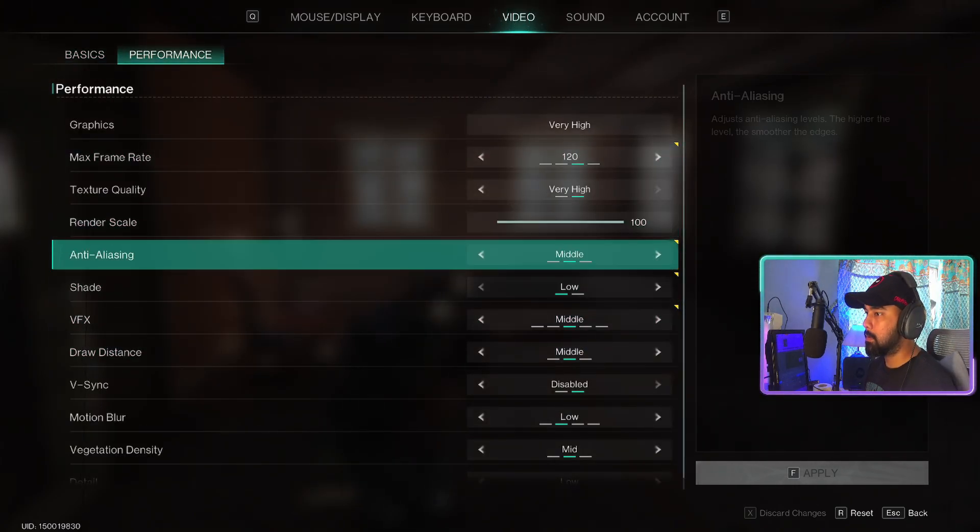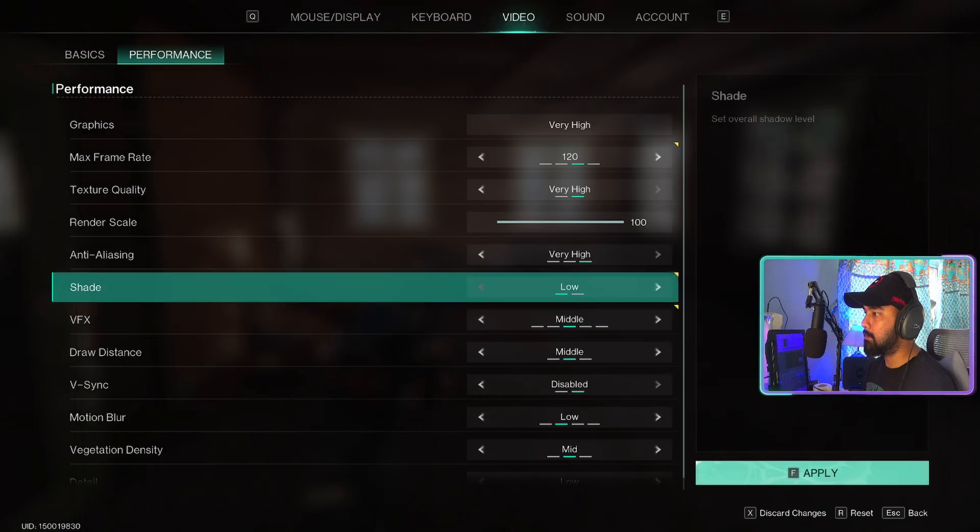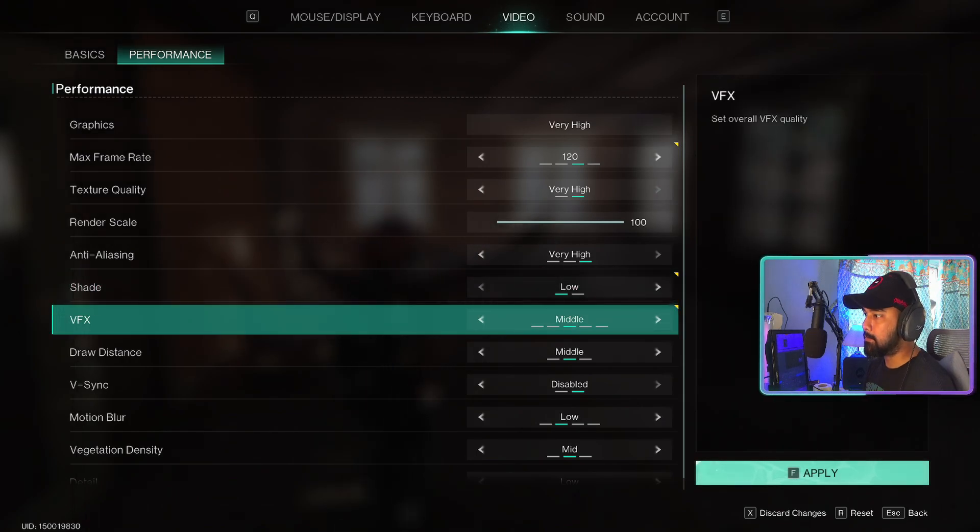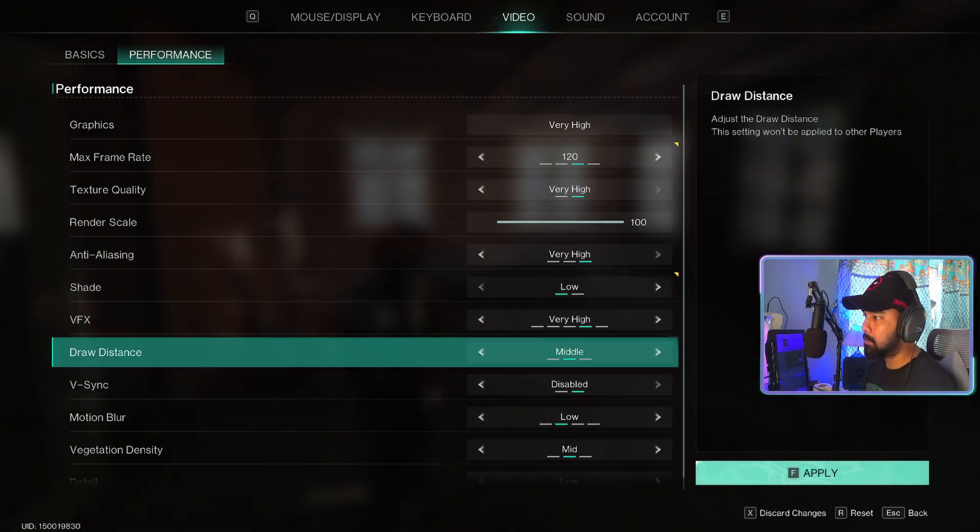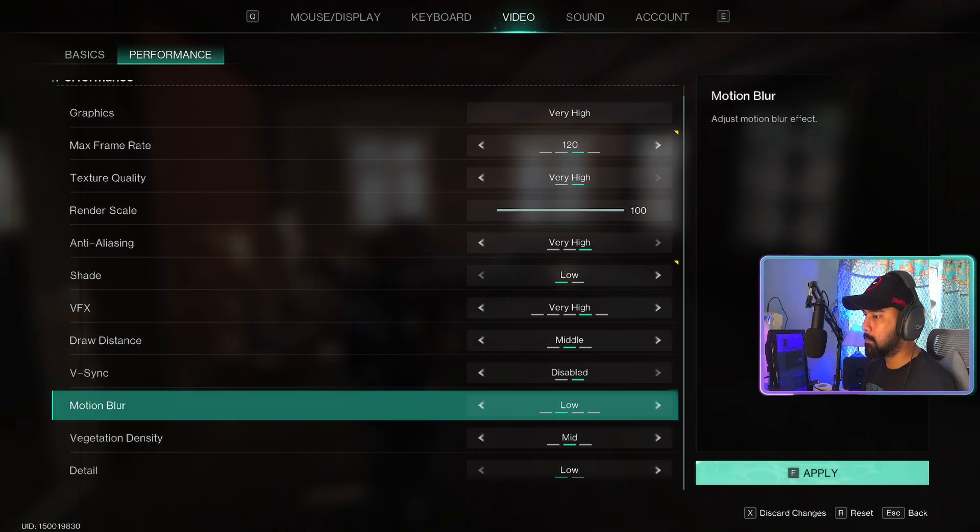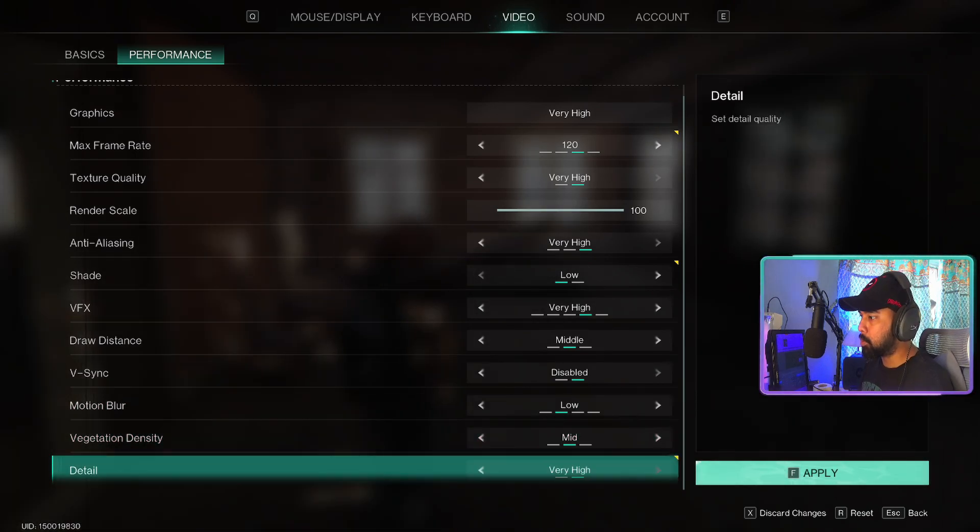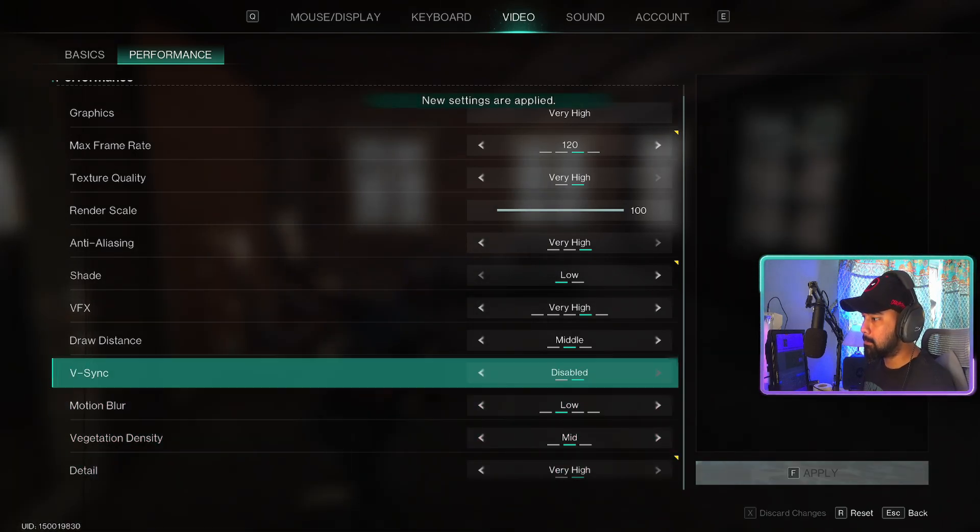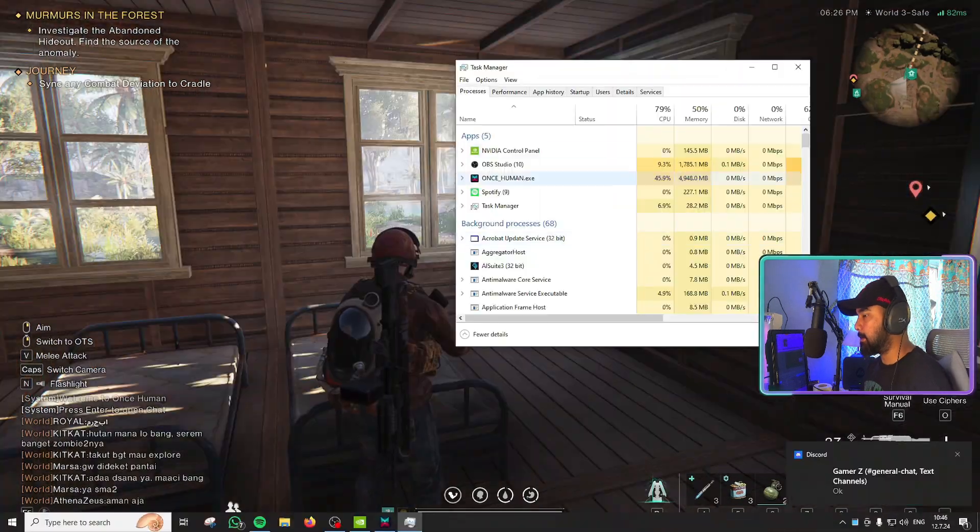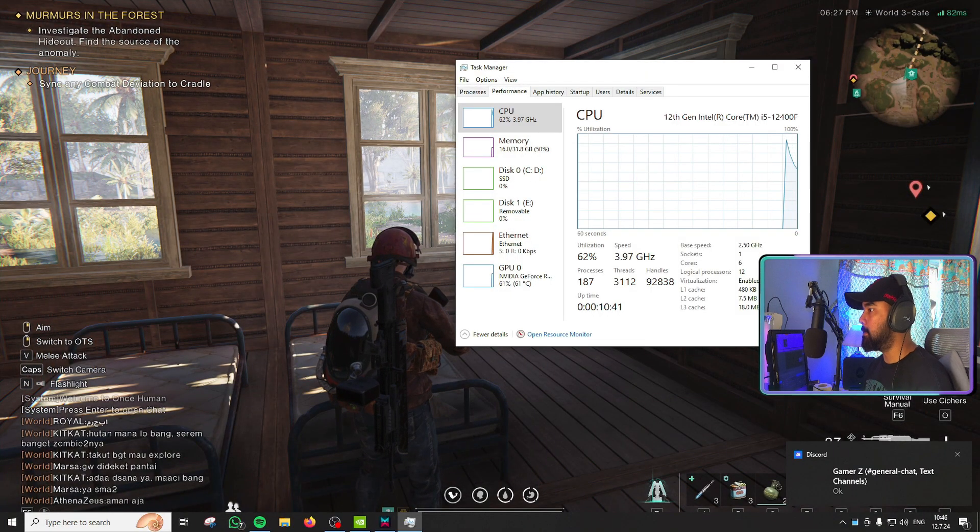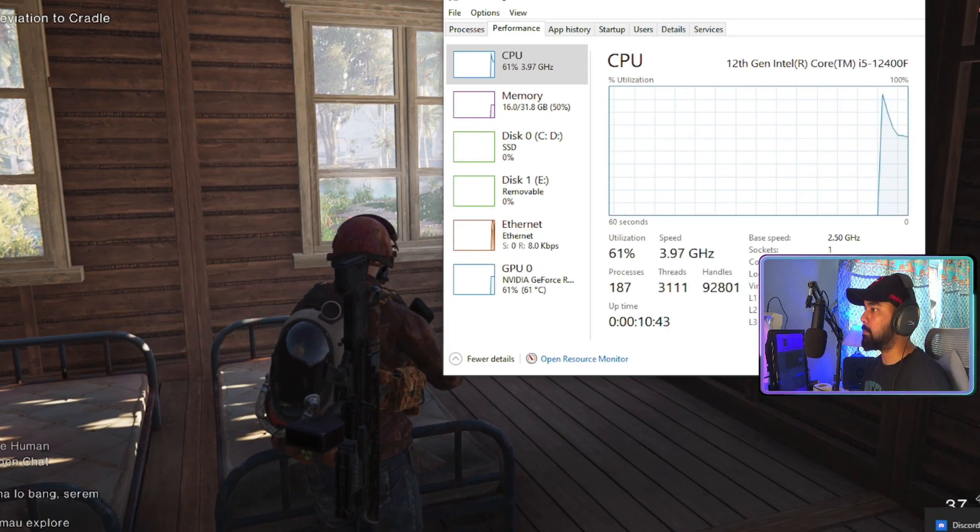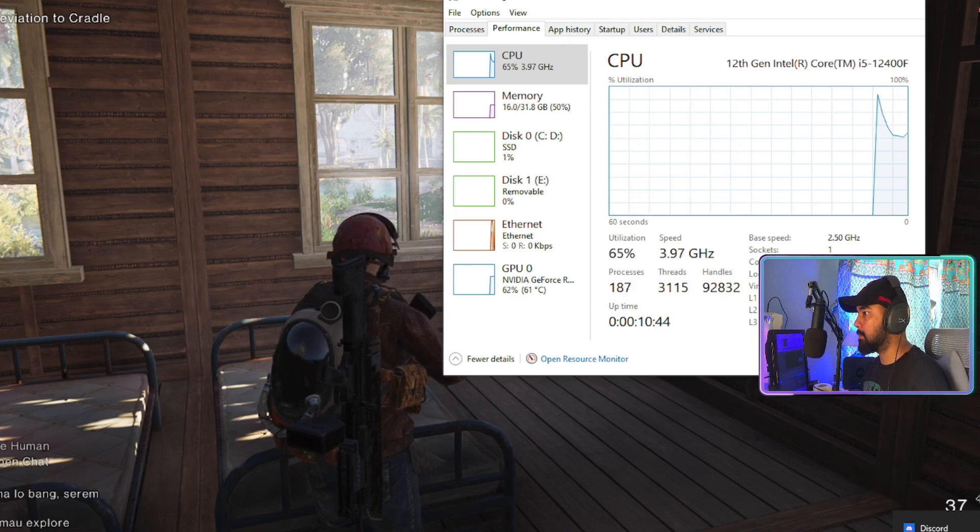I'll increase the anti-aliasing, I'll increase the VFX. Motion blur, I'm not a fan of. I'll increase the details and I'll hit play. And now let's see the effect of this on the CPU percentage.